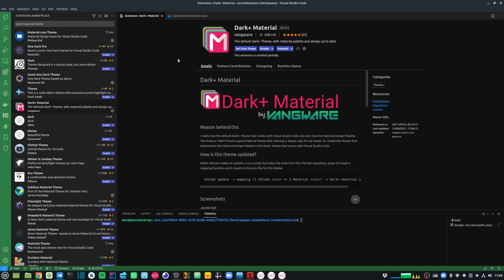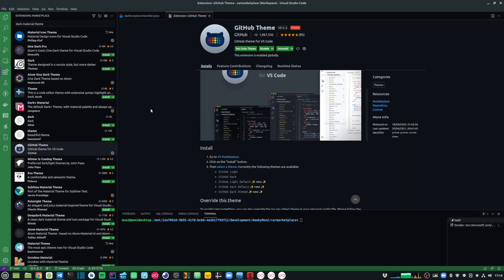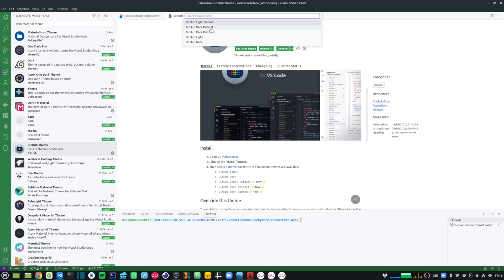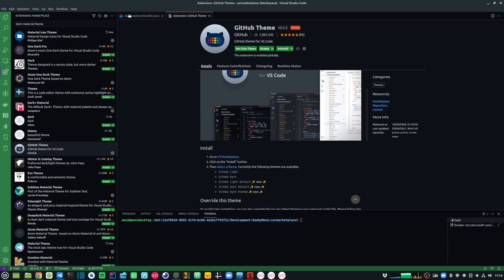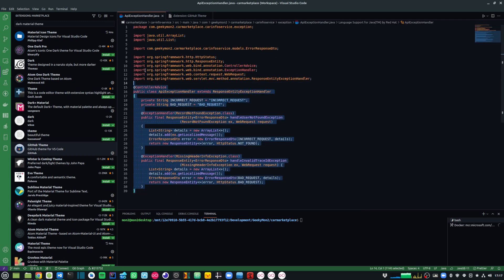Along with all these extensions, I'm also using the Dark Plus Material theme. I really like this theme because the color combinations provide really good code readability and look pleasant to the eyes. GitHub theme is another great-looking theme, and I like the GitHub Dark Default — it's also very pleasant and gives very good code readability.